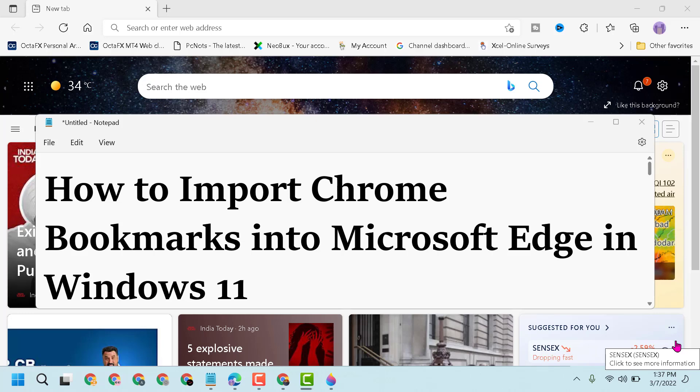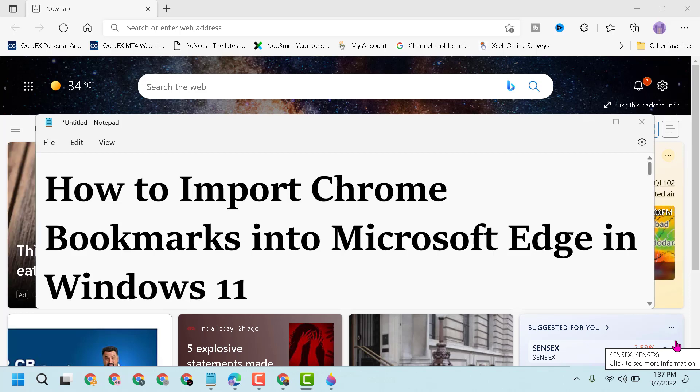Hello friends, today in this video we will learn how to import Chrome bookmarks into Microsoft Edge in Windows 11.